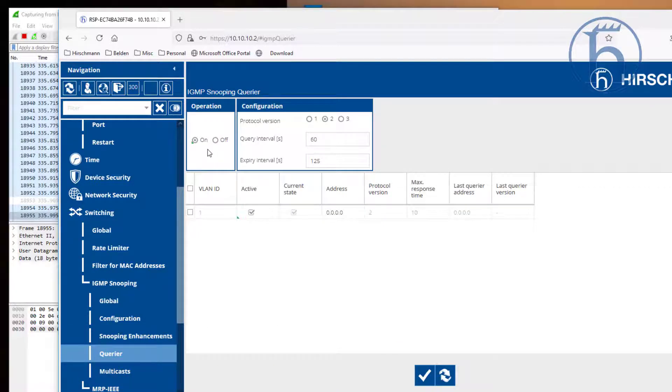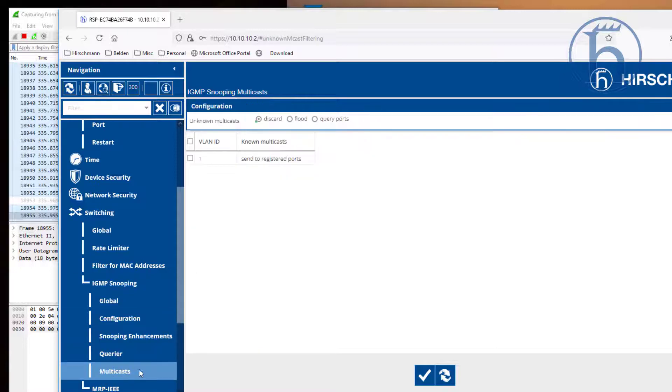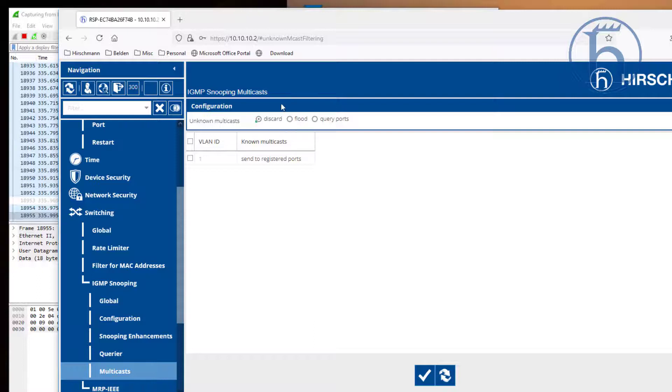Make sure that you have at least one querier. You can have two, three, or four - they will automatically elect themselves. But you need to have at least one querier active. And last but not least, any unknown multicasts simply need to get discarded.